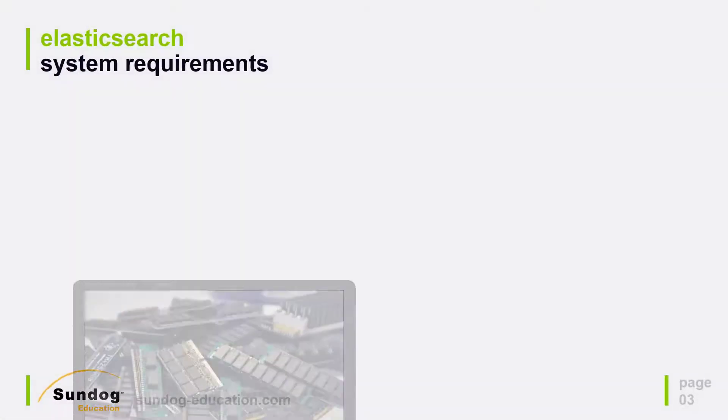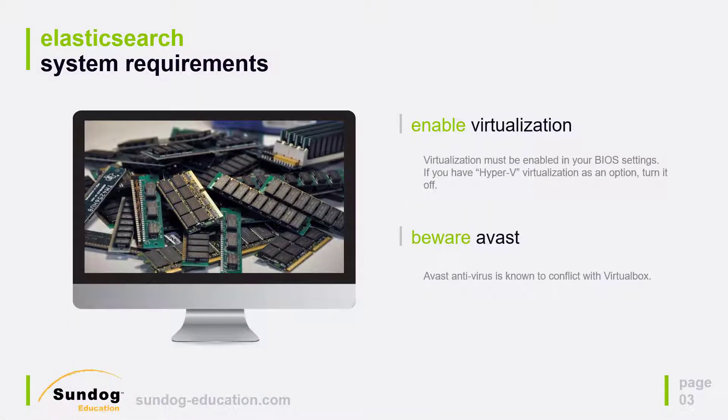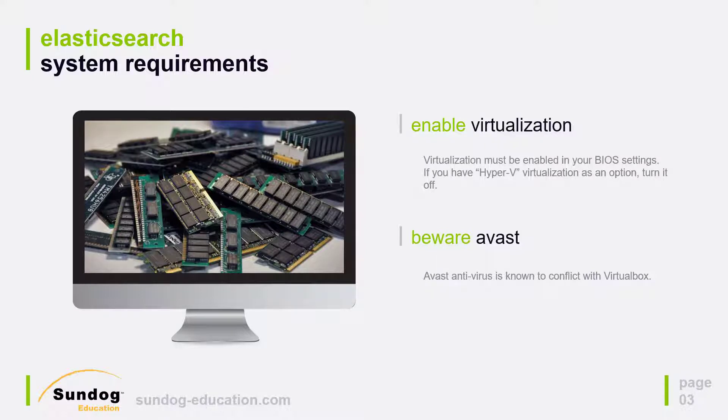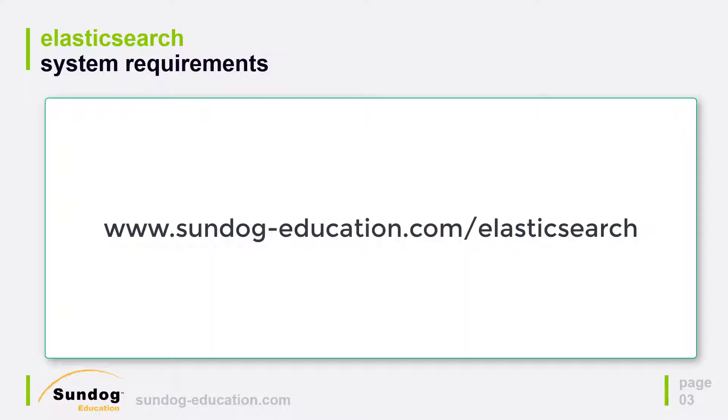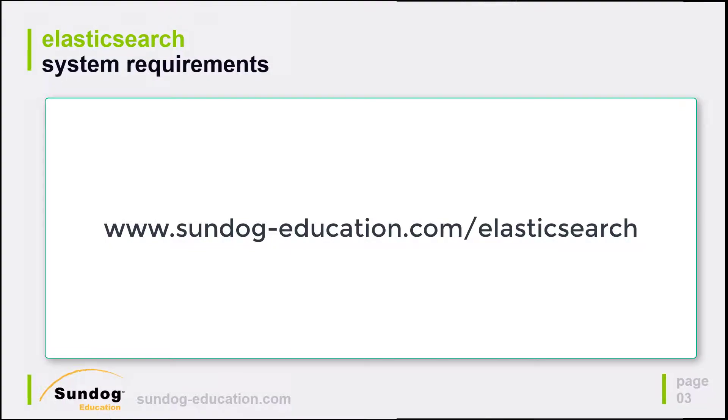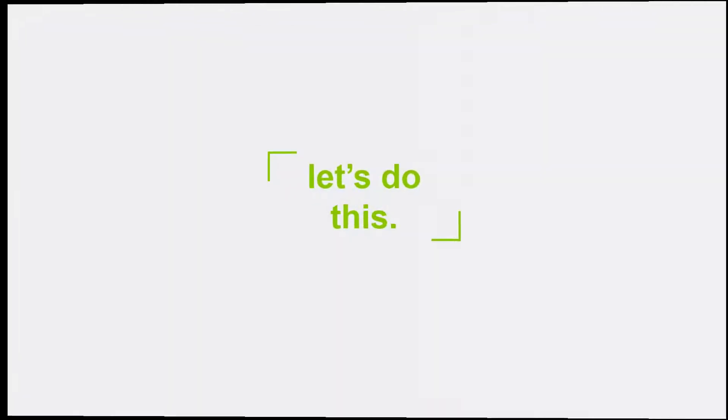Once we have Ubuntu installed inside VirtualBox, we'll install Elasticsearch on it, and after that, we'll install the complete works of William Shakespeare into Elasticsearch, and see if we can successfully search that. Talk about system requirements really briefly. Pretty much any PC should be able to handle this. If you do run into trouble, make sure that you have virtualization enabled in your BIOS settings, and specifically make sure that Hyper-V virtualization is off. Also be aware that the antivirus program called Avast is known to conflict with VirtualBox. If you head over to sundog-education.com/elasticsearch, you'll find step-by-step instructions and troubleshooting tips.